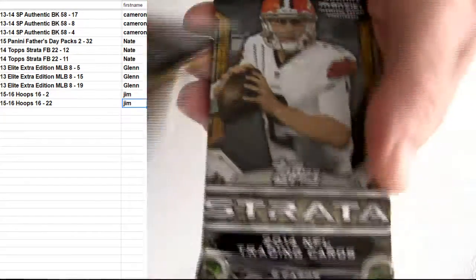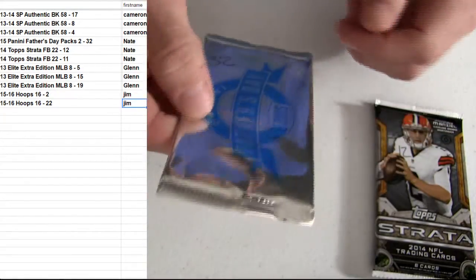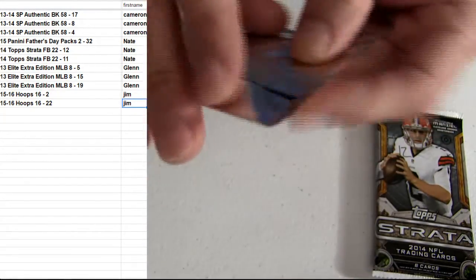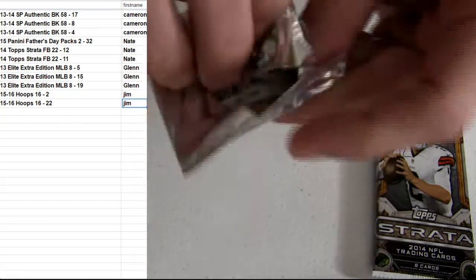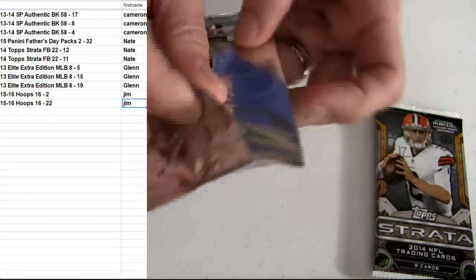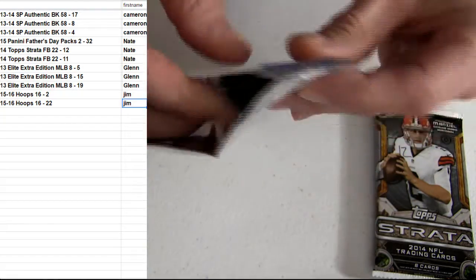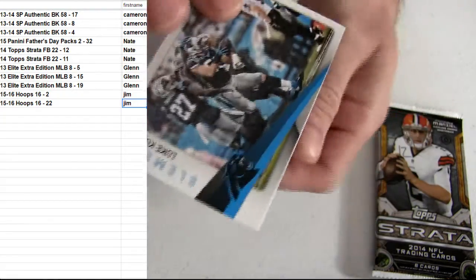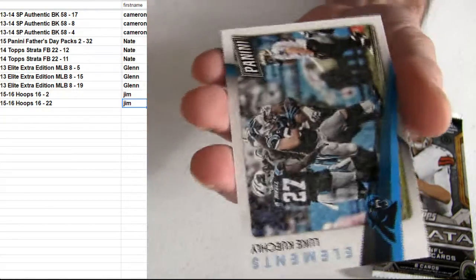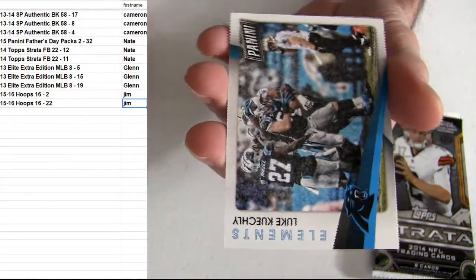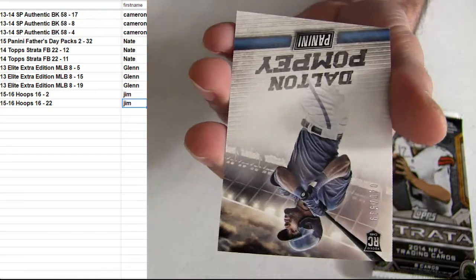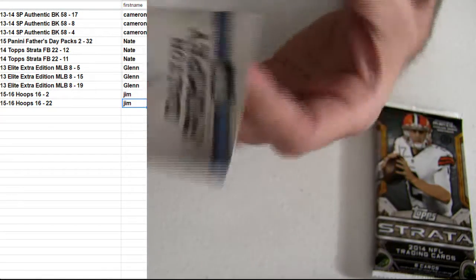Alright, Cam. Extra hit there. We got Nate up next. That's 2015 Father's Day Pack 32. Kuechly. Kuechly. Pompeii.